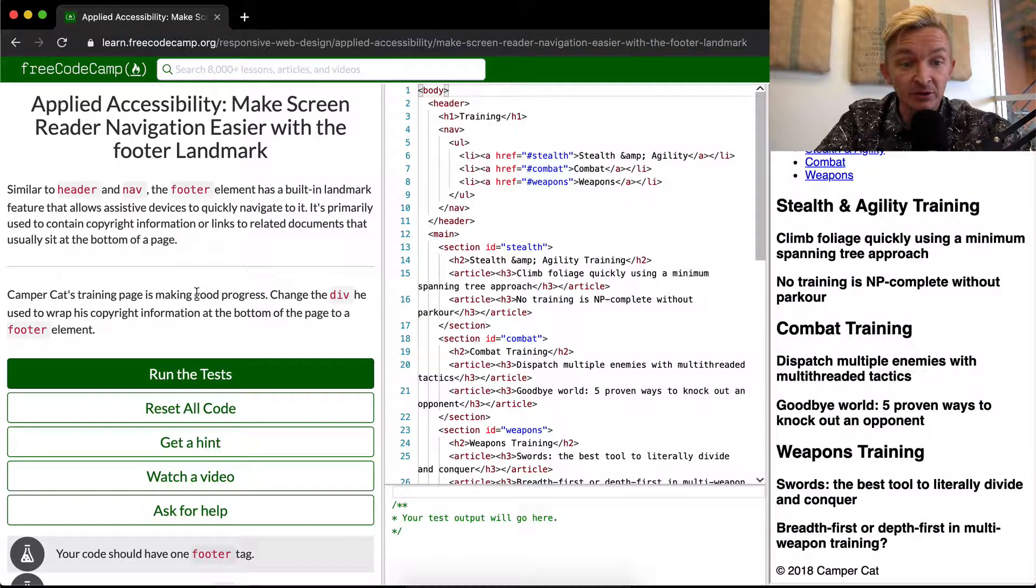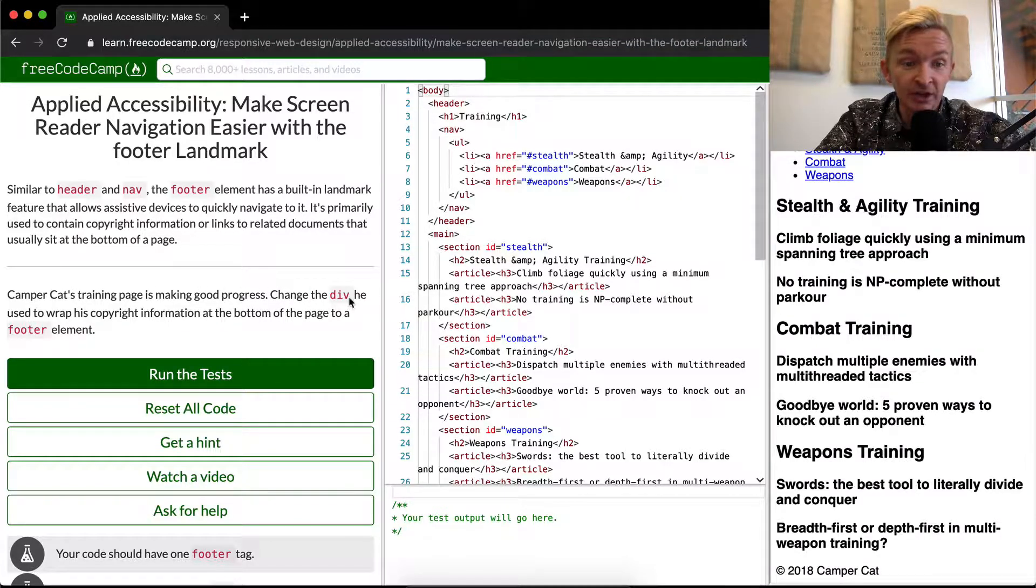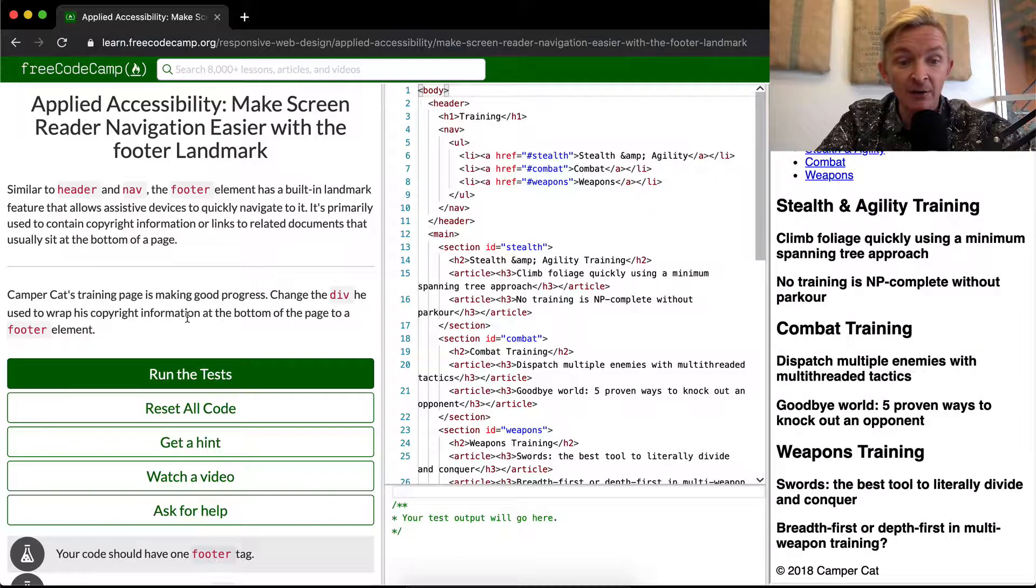CamperCat's training page is making good progress. We want to change the div he used to wrap his copyright information at the bottom of the page to a footer element.